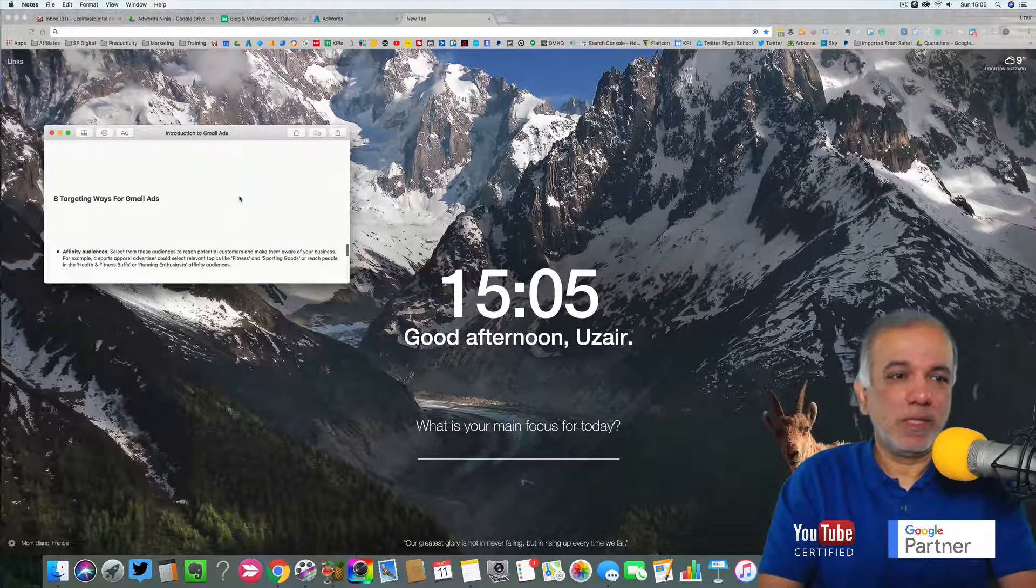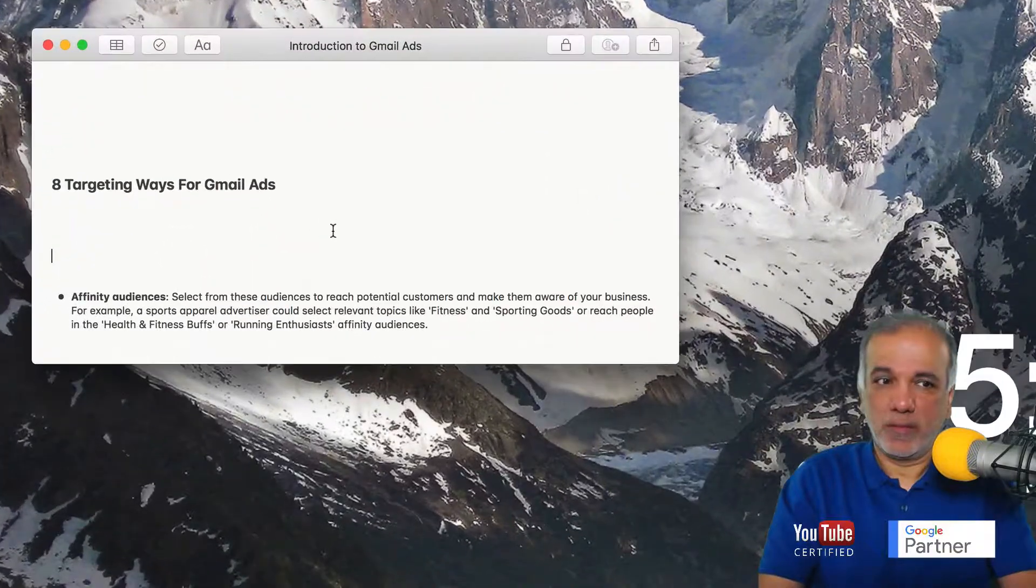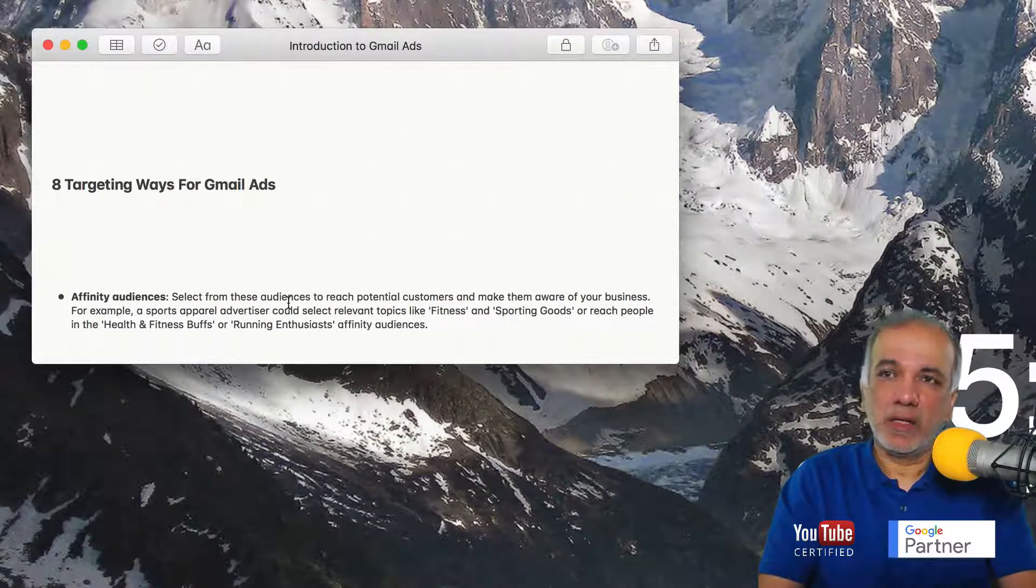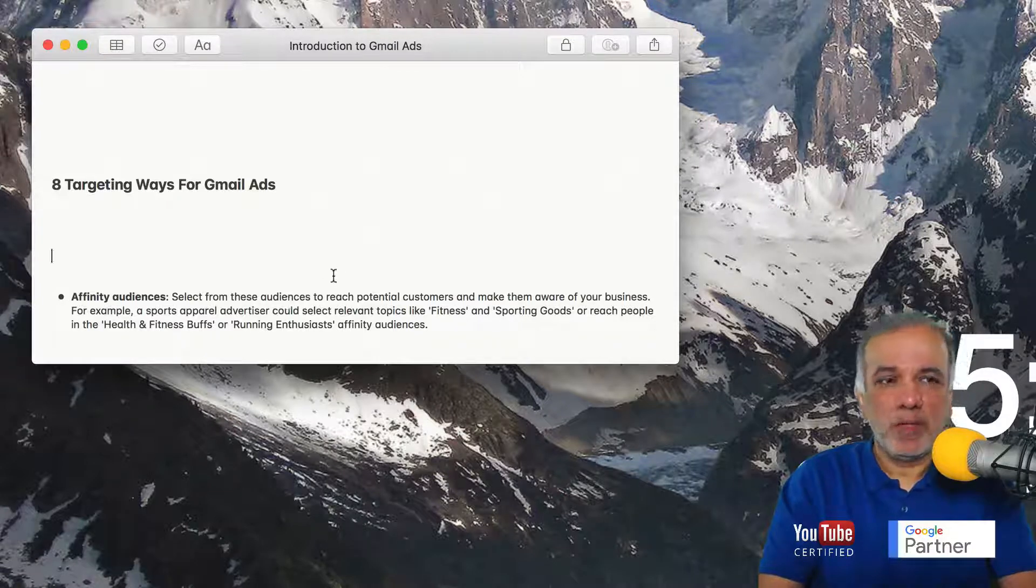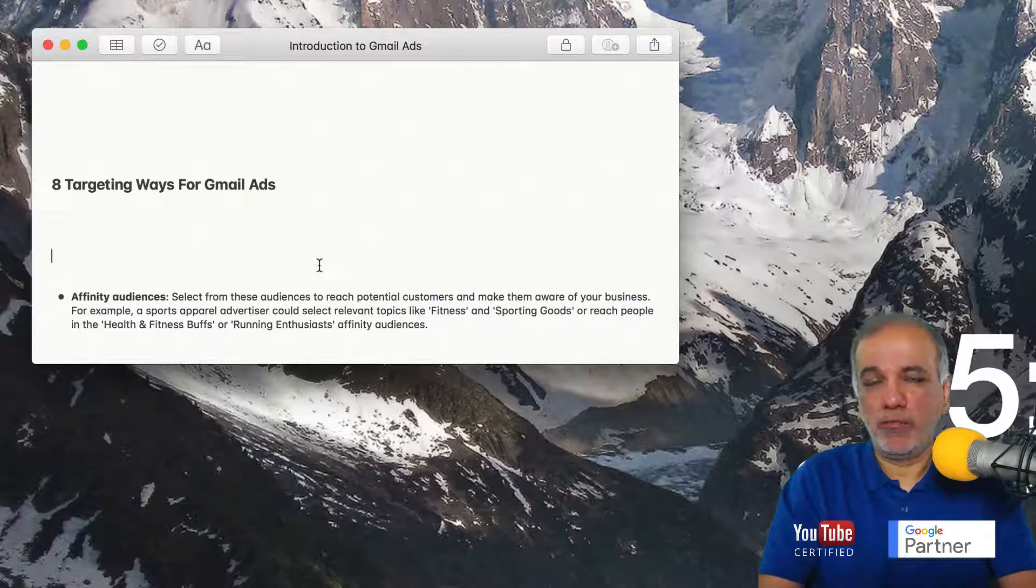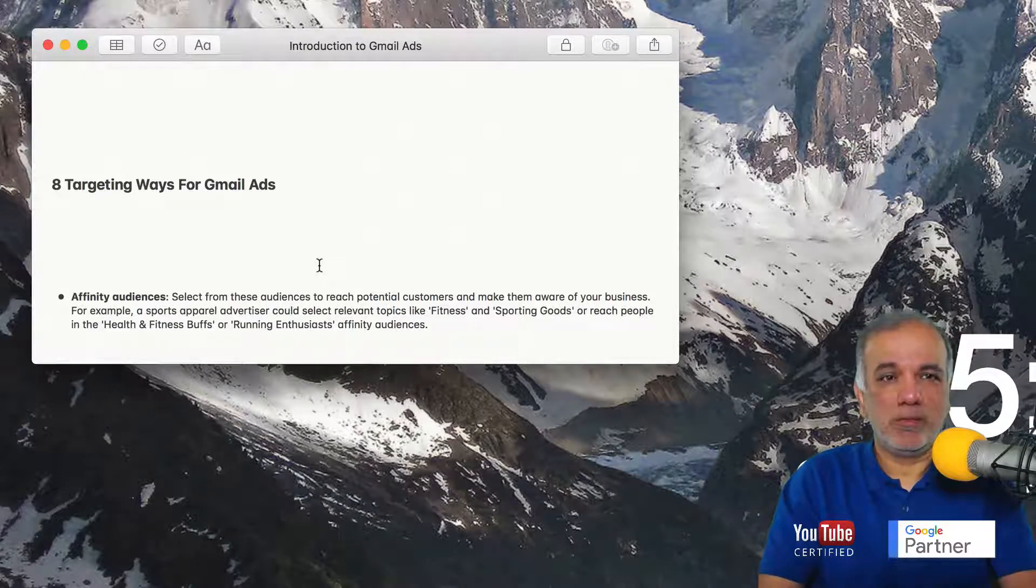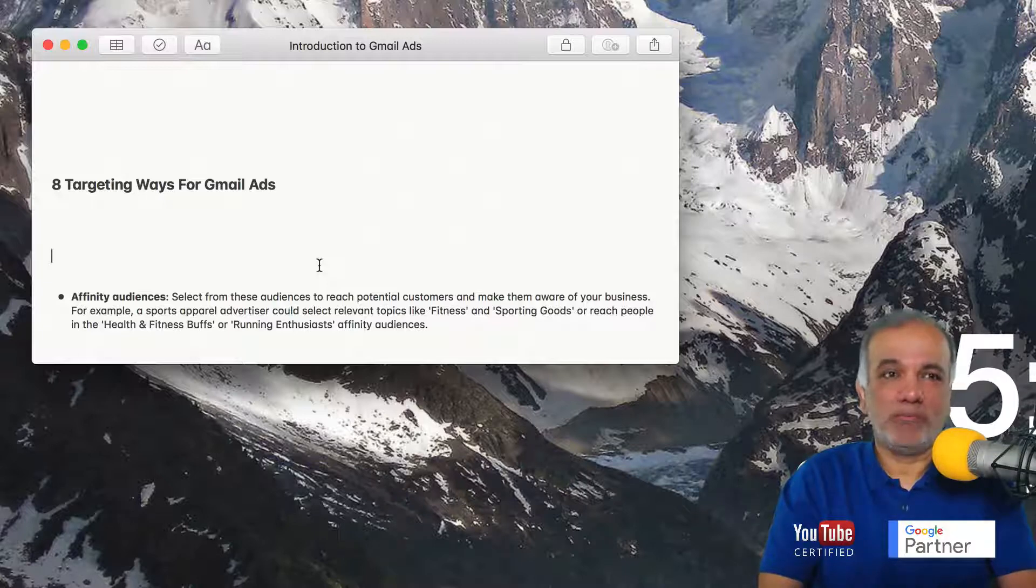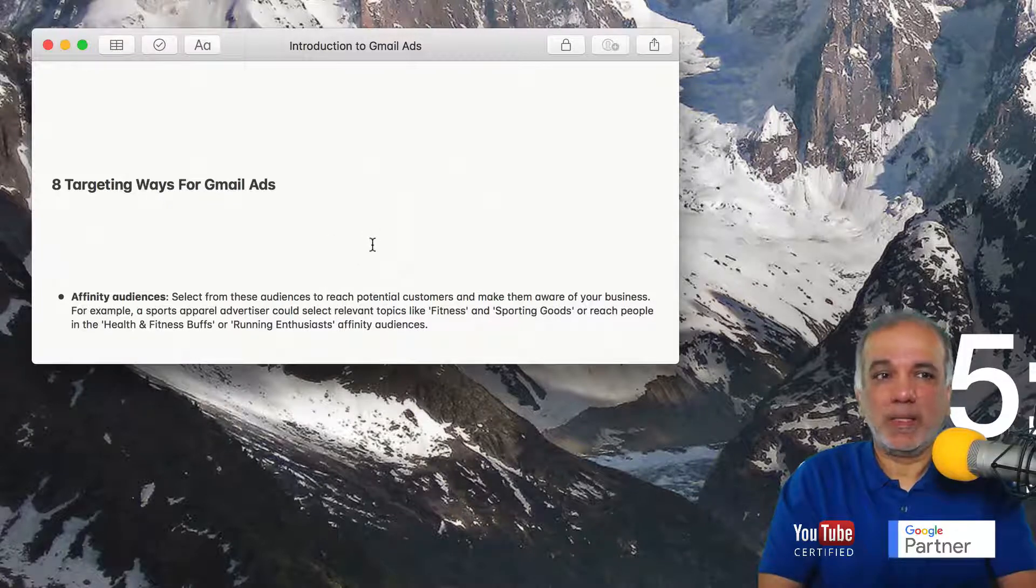The first one is the affinity audience. It is kind of like a long term interest for someone. So if you're interested in football and you visit footballing websites regularly, then Google knows that you are interested in football. So you will be in that affinity audience.